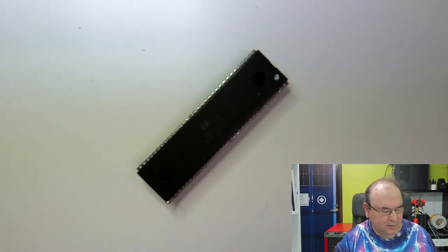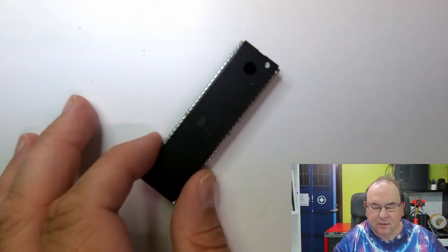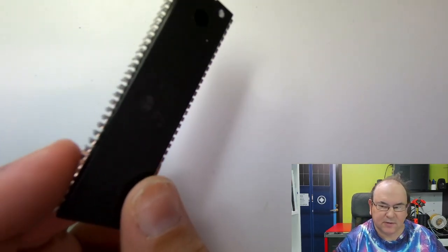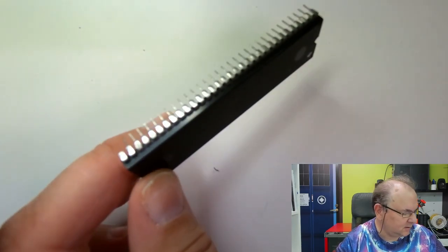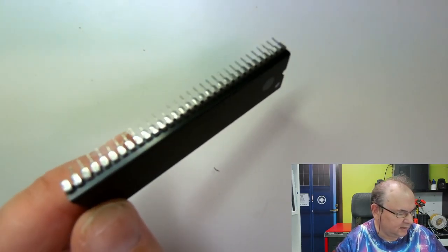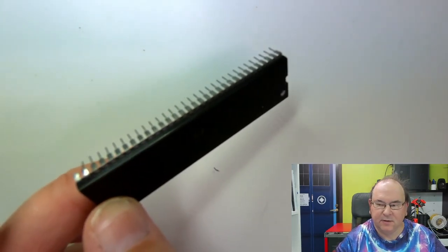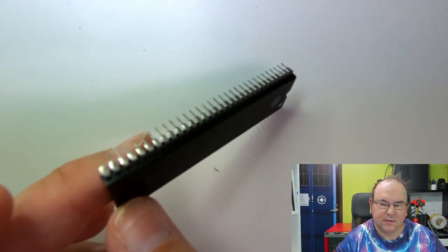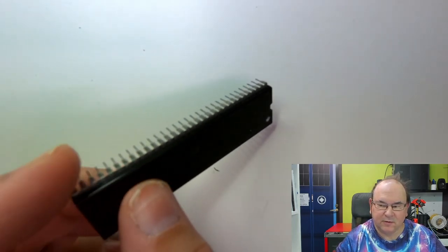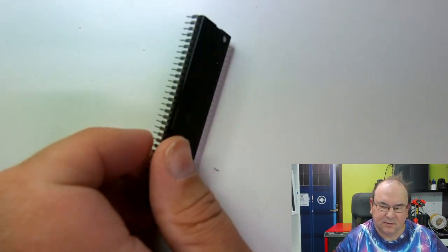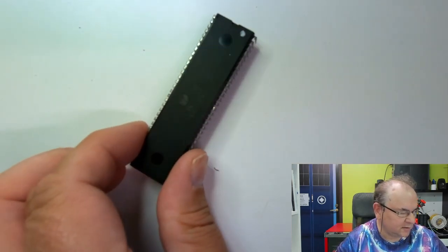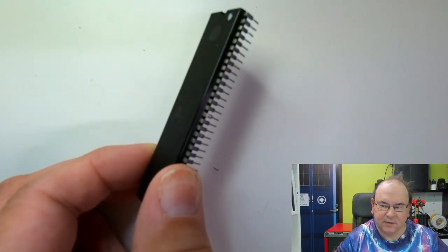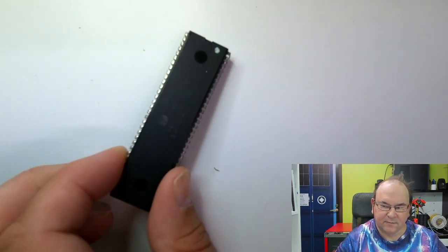So, here's the 68000 processor, and it's pretty much the cleanest representation of a processor, so you have all these individual pins to communicate with the external world, and then you just put this in a socket, and then it communicates with the rest of the Amiga system.